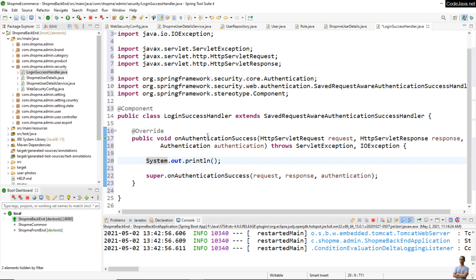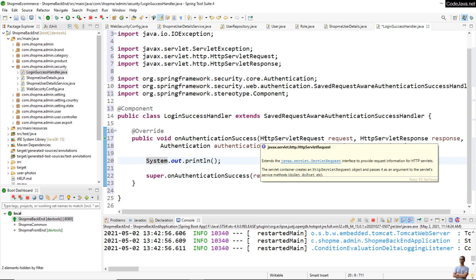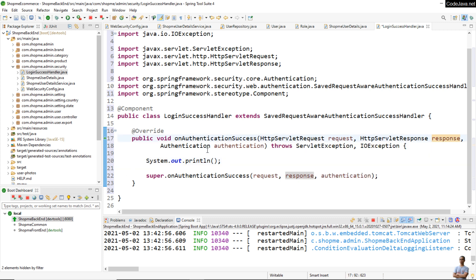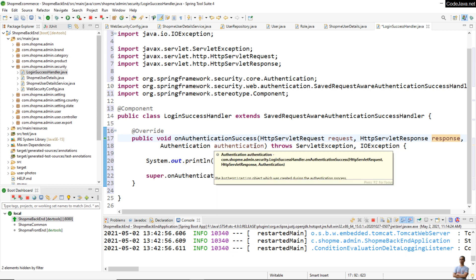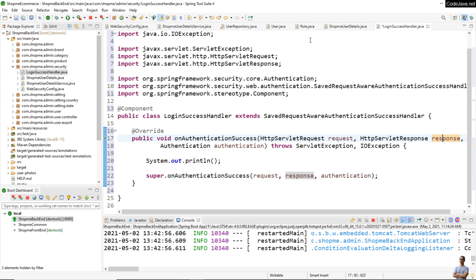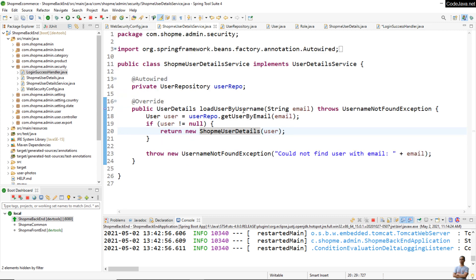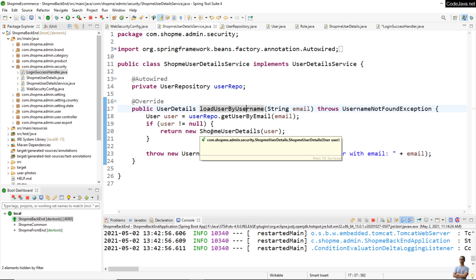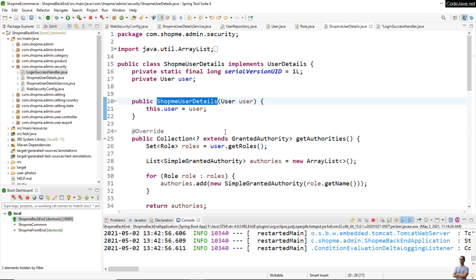In this onAuthenticationSuccess method we can access the HttpServletRequest object, the HttpServletResponse object, and an Authentication object that represents the currently logged-in user. As you can see in the UserDetailService class in the loadUserByUsername method, we return the custom UserDetails object upon successful authentication.